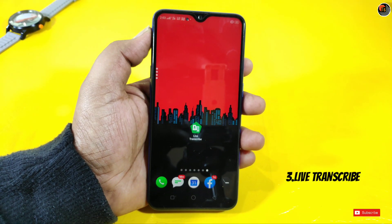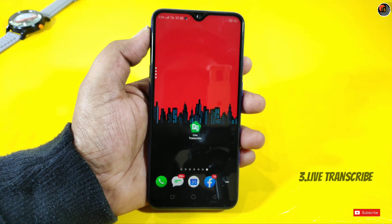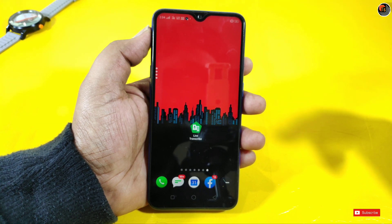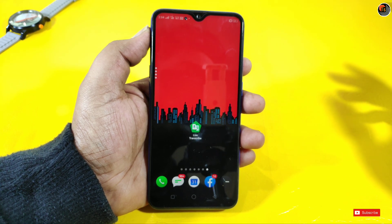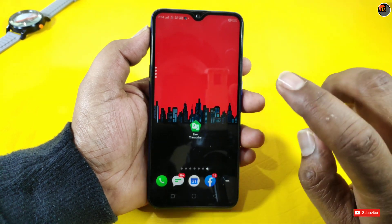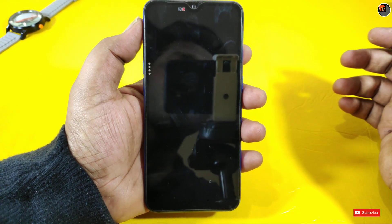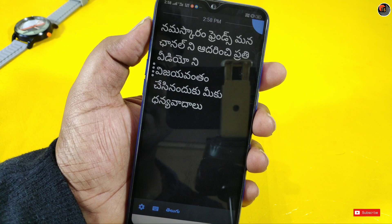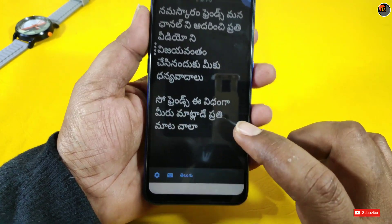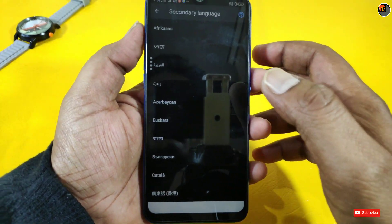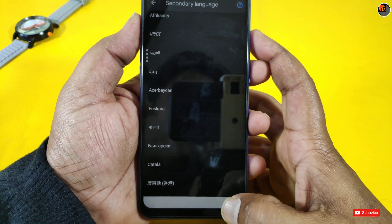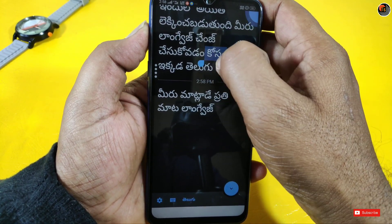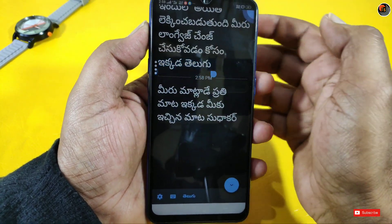Next, my third application is Live Transcribe. We have a lot of users. I will give you a test — you open the application. You can change the language. This will be used as an individual.